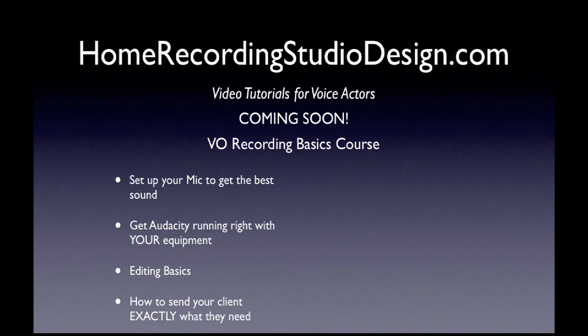I'm going to include the editing basics tutorial. And I'll also show you how to send your client exactly what they need. Some clients need MP3 files. Some people need WAV files. Some people need different combinations of things.